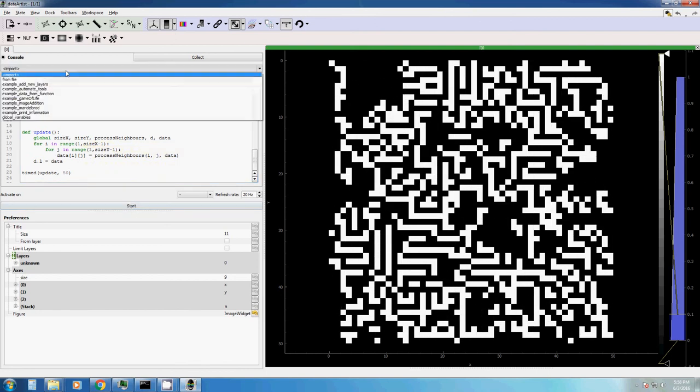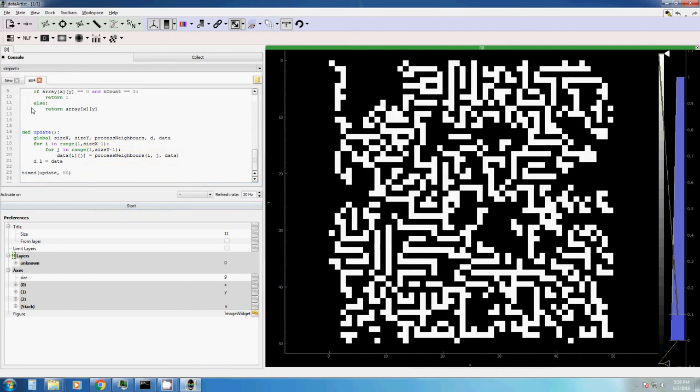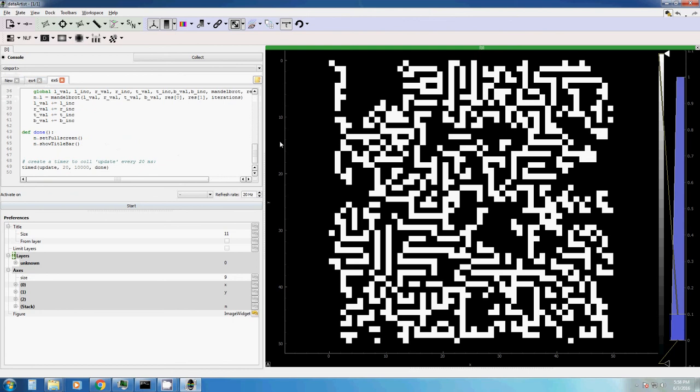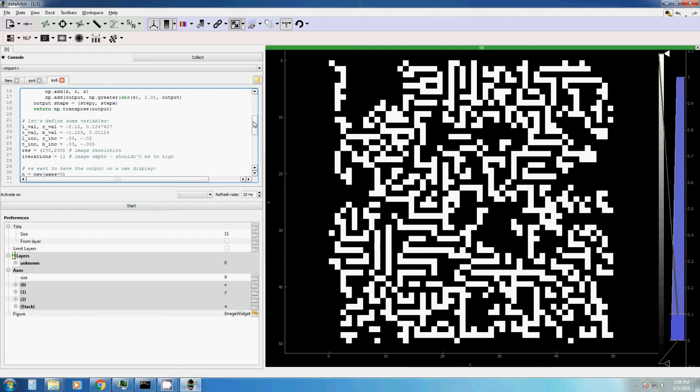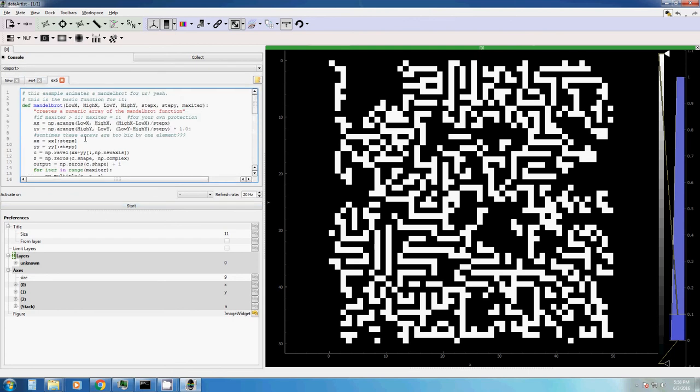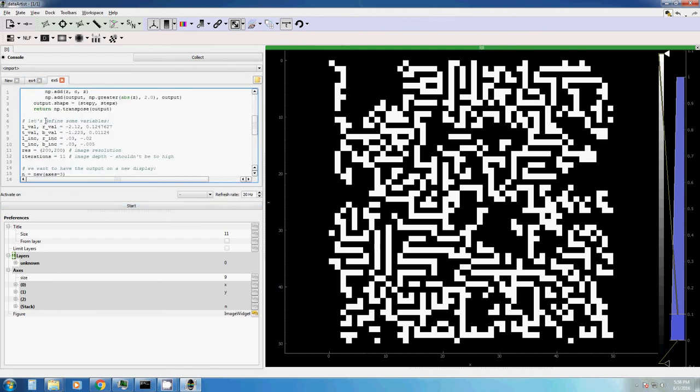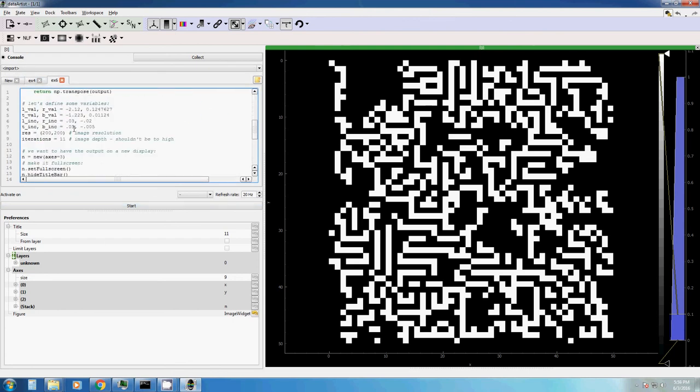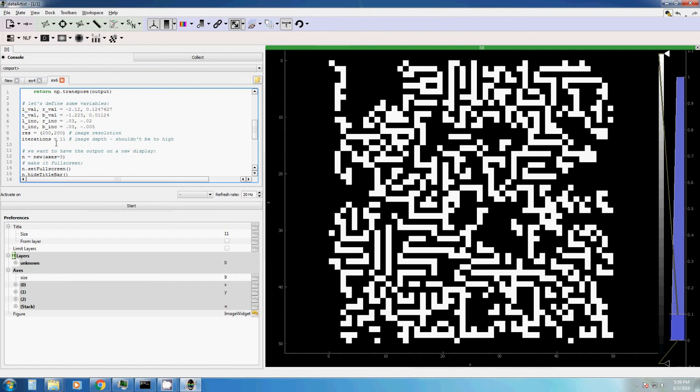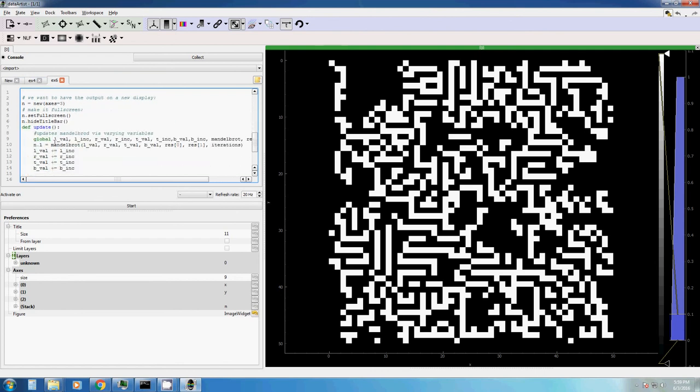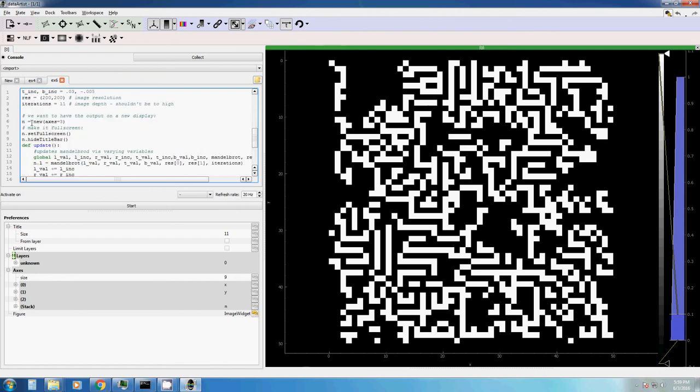Another example, for example, the Mandelbrot example. In here, we have our basic Mandelbrot function. We have the variables defined. We have the resolution defined. Set this down if your computer is not as fast. And then a few more commands.